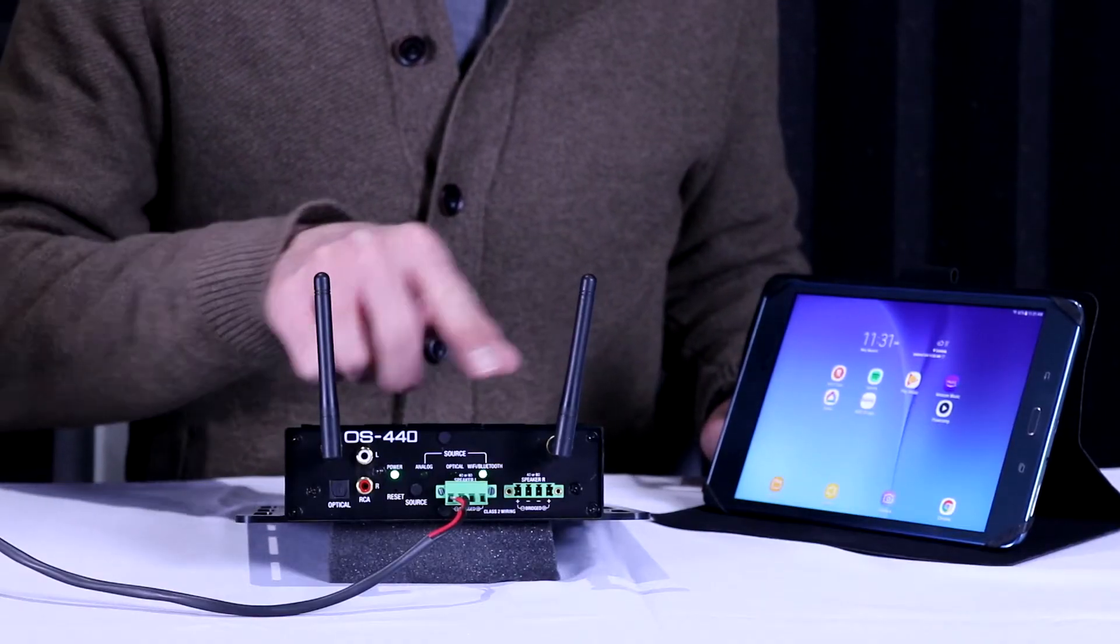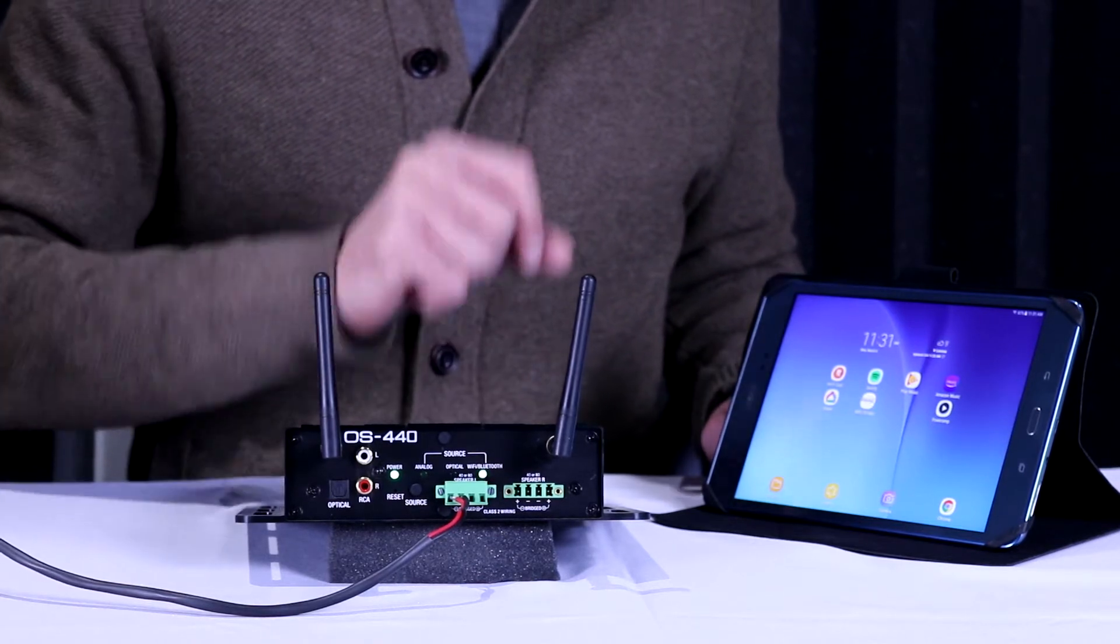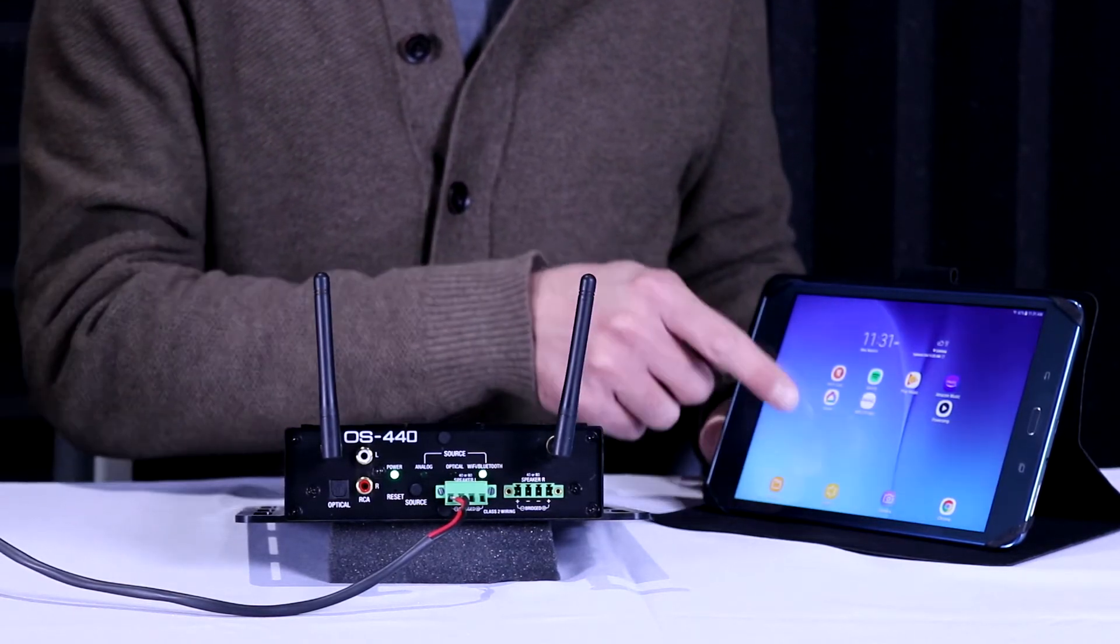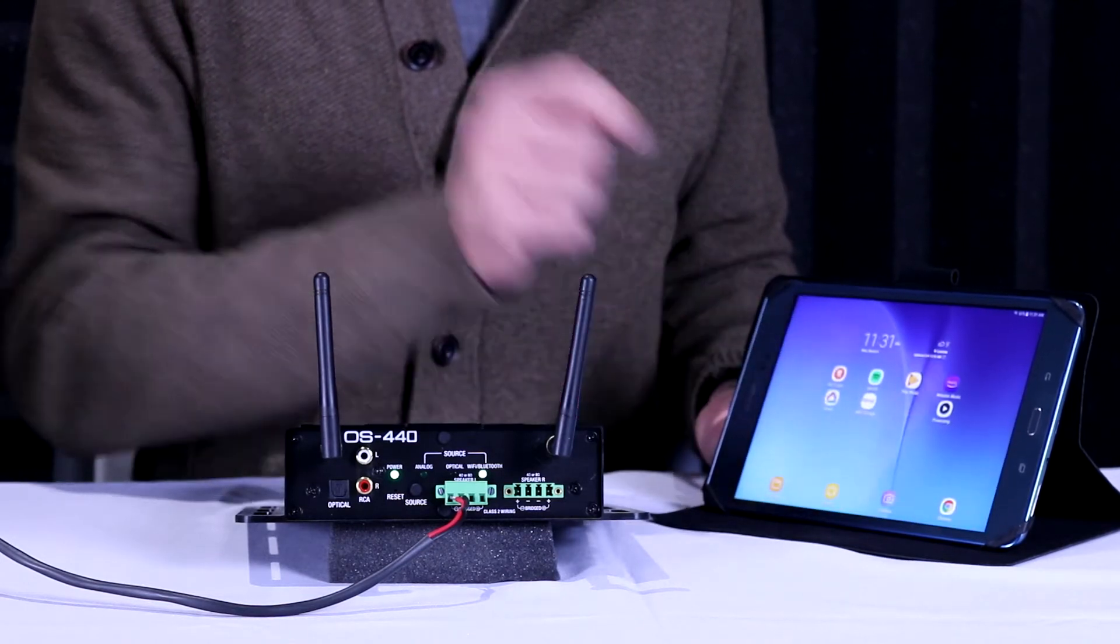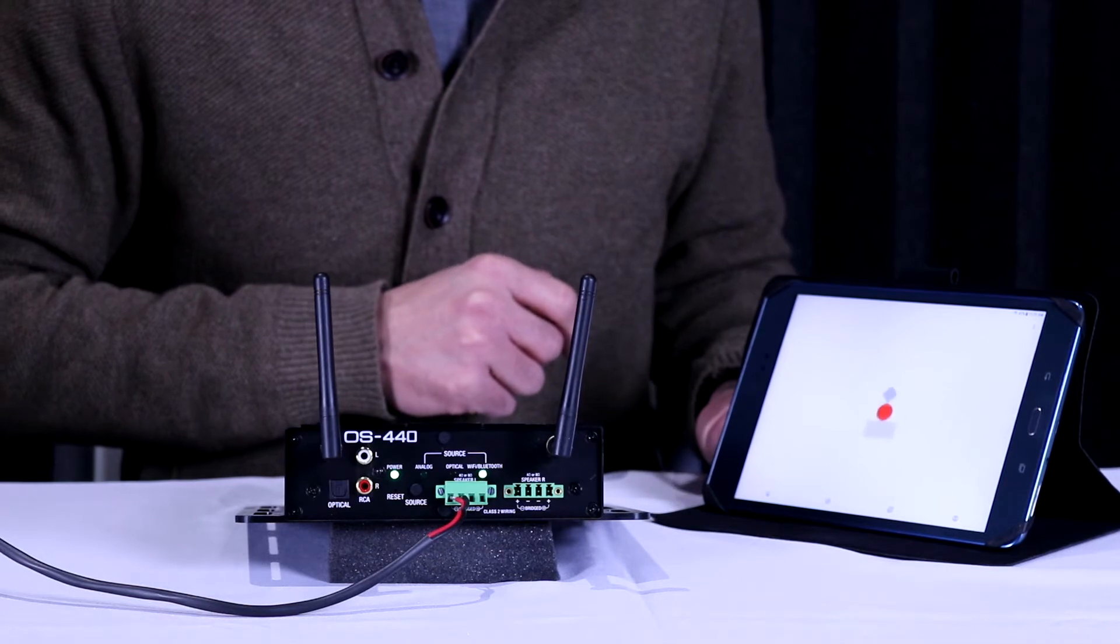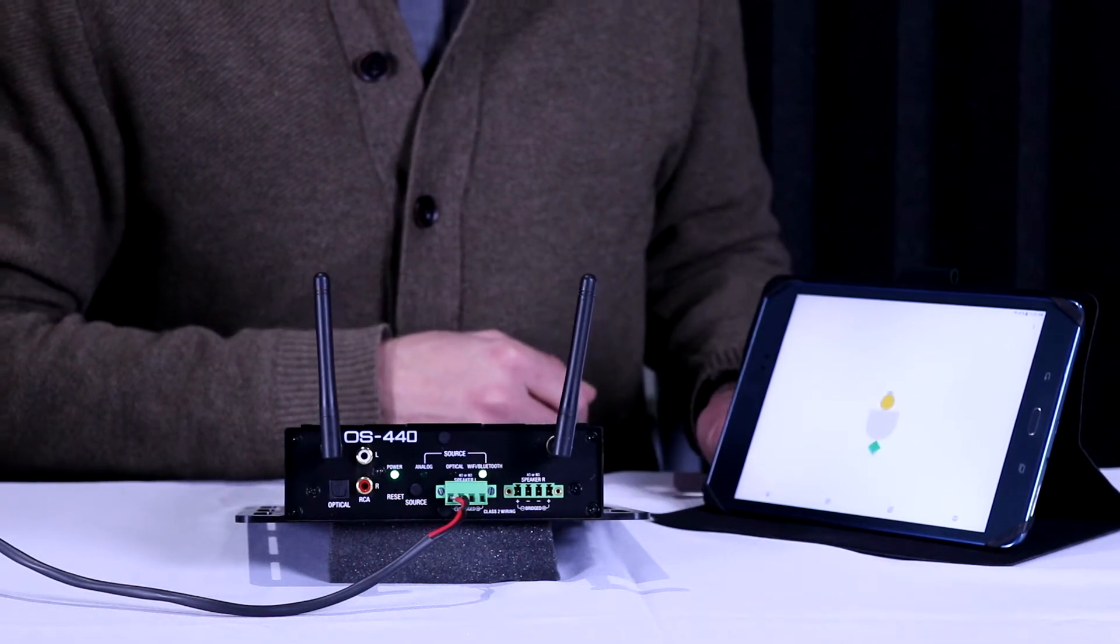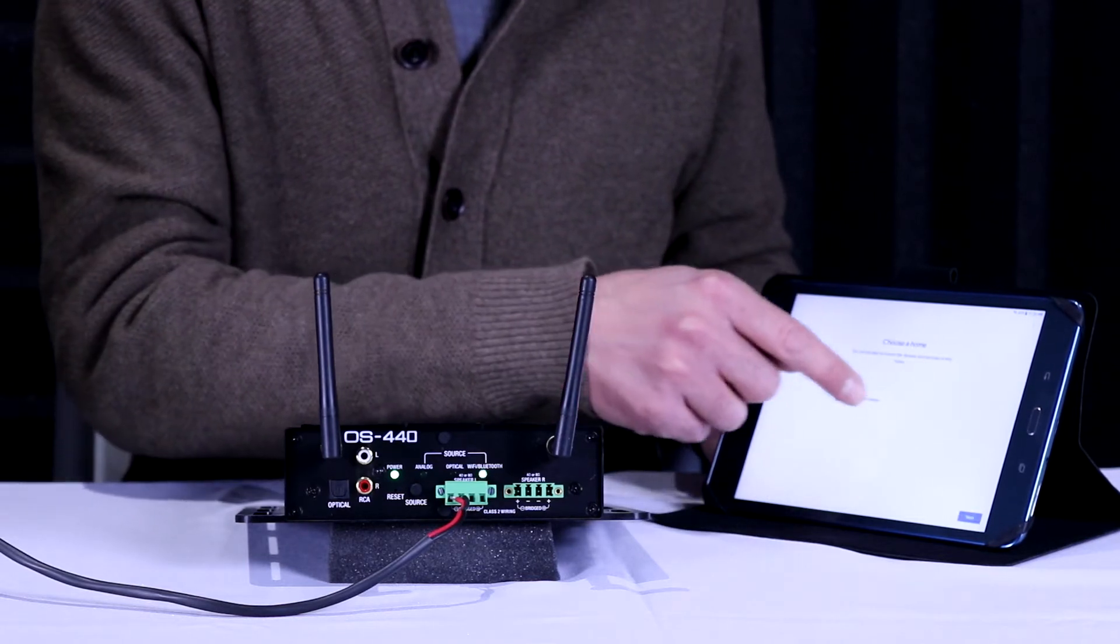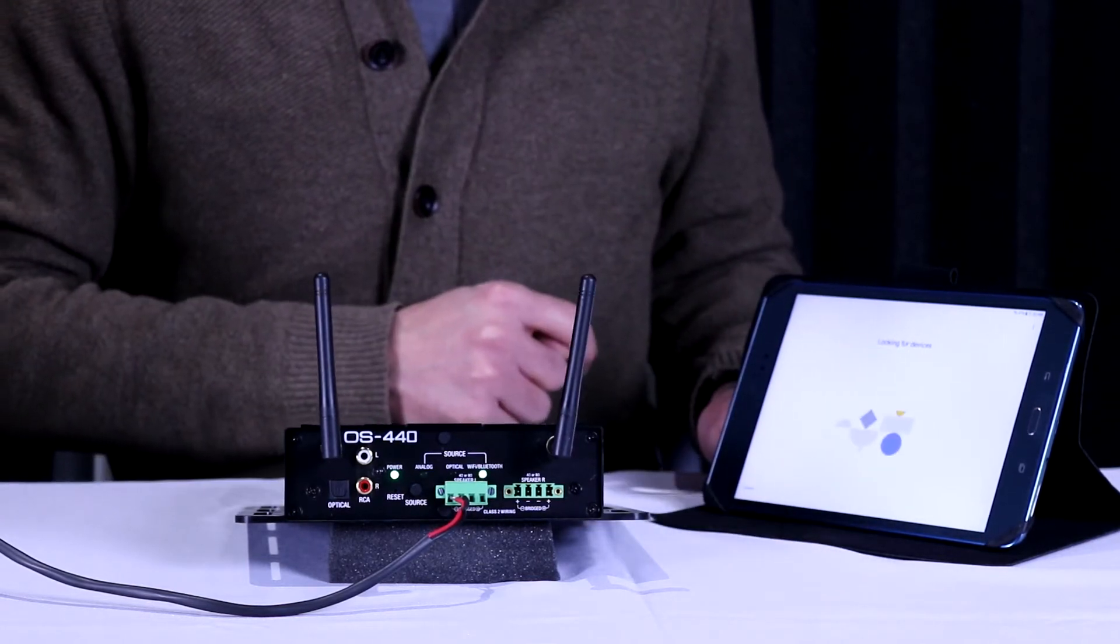Once we have everything physically connected to the amplifier and the light is flashing green under the Wi-Fi LED, we're going to open our Google Home app to set this device up as a Chromecasting device. Google Home will search for any Chromecast devices available on the network. We'll find one and start the setup process.